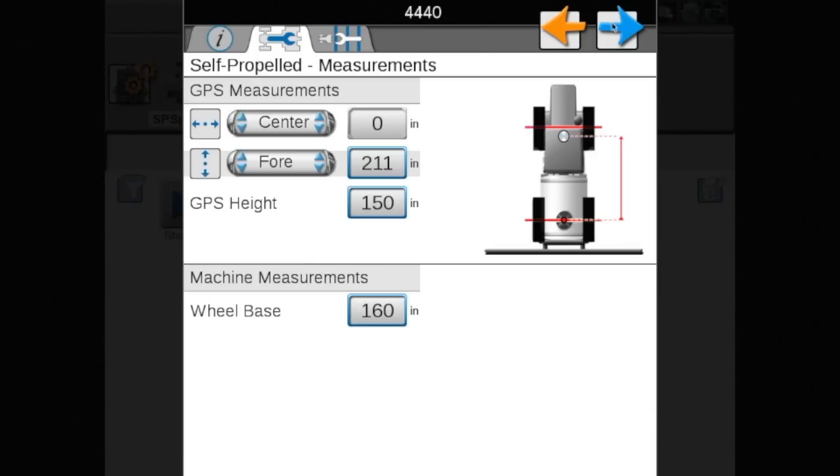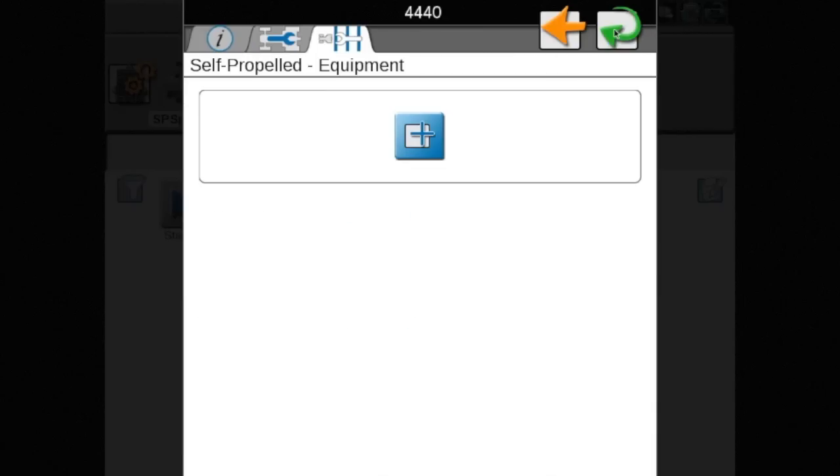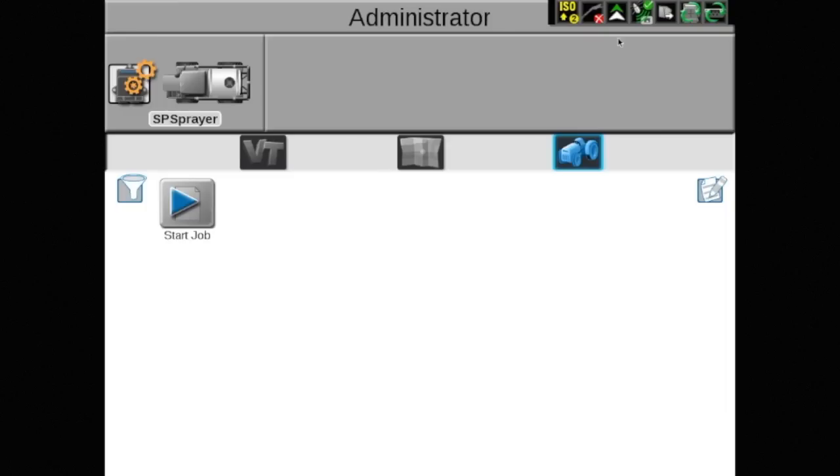Touch the blue arrow again to display the equipment page. Here you will see a blue box containing a plus sign. The boom configuration will be added at a later time on this page. Touch the green arrow in the top right corner to continue.